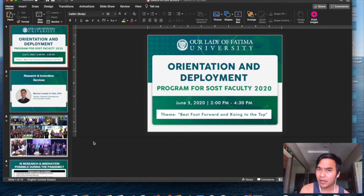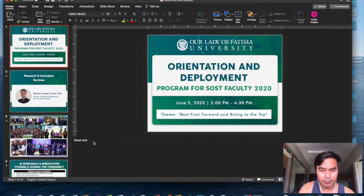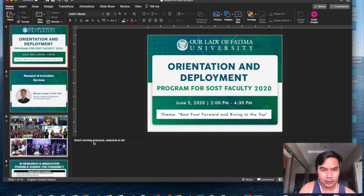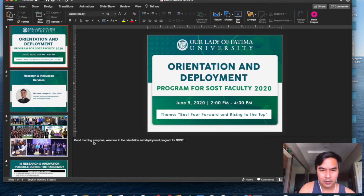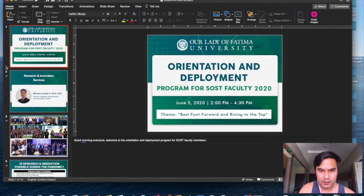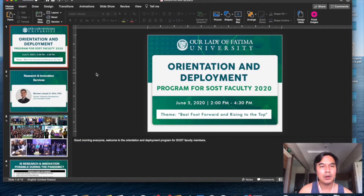For starters, you can create your script here. For example: "Good morning, everyone, welcome to the orientation and deployment program for SOST faculty members."